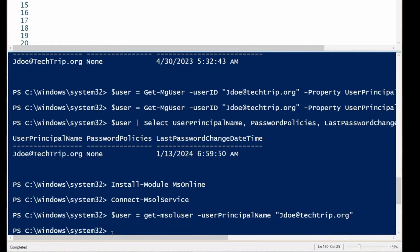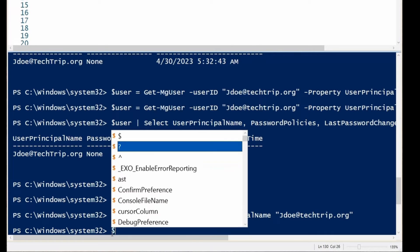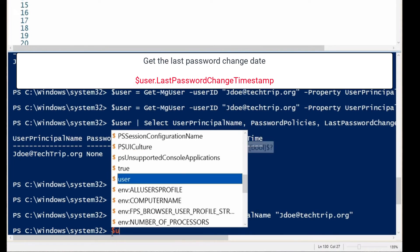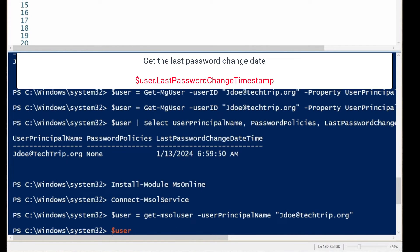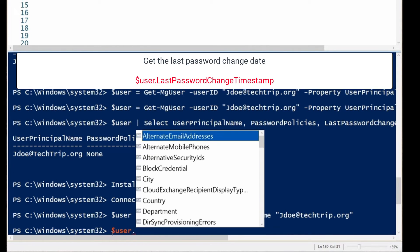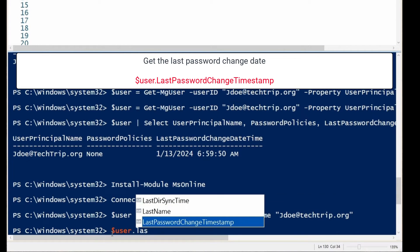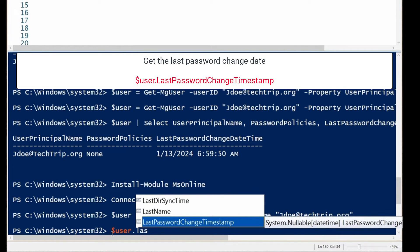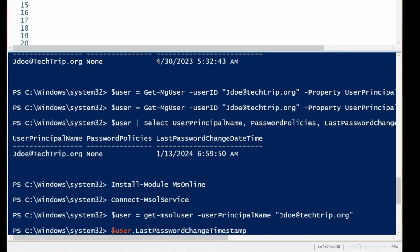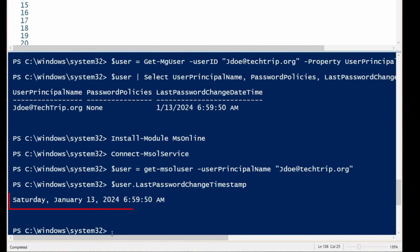Now I'm going to type dollar sign user dot LastPasswordChangeTimestamp and press Enter. You can see that it shows today's date — that's when I updated this user's password.